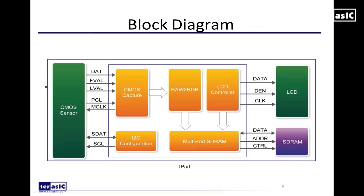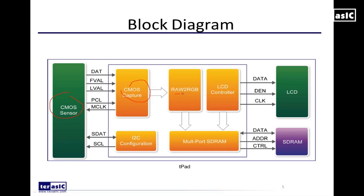Here's a block diagram of our reference design that comes with the T-pad or our 5 megapixel camera module. First we have our CMOS sensor camera where we have data input and it goes through the CMOS capture module where it then converts from raw data or Bayer pattern to our RGB values. It then goes into our multi-port SD RAM where then the LCD controller outputs it onto our LCD.